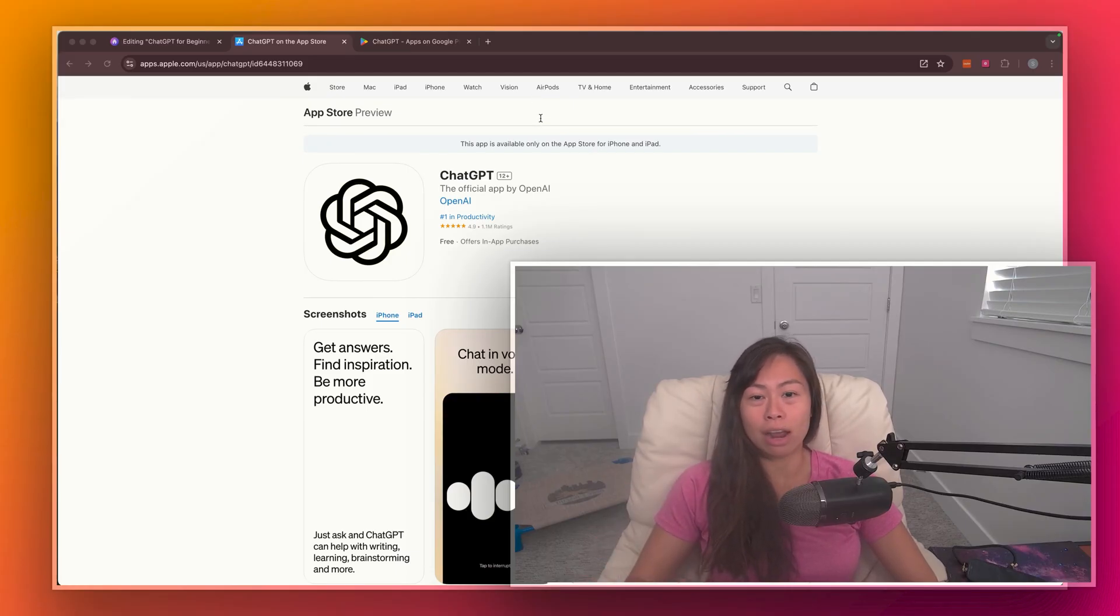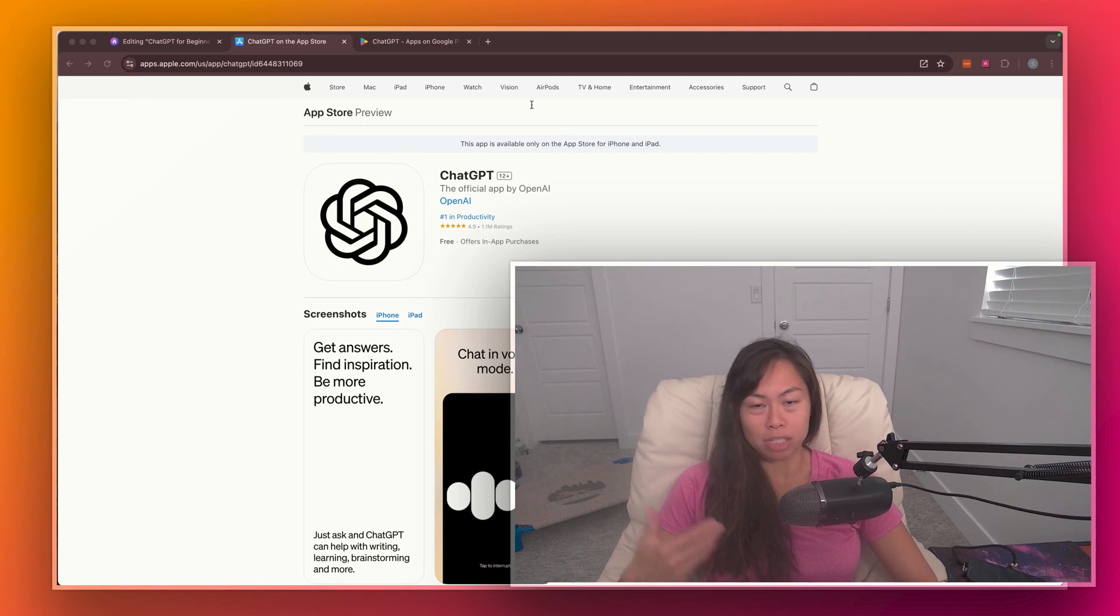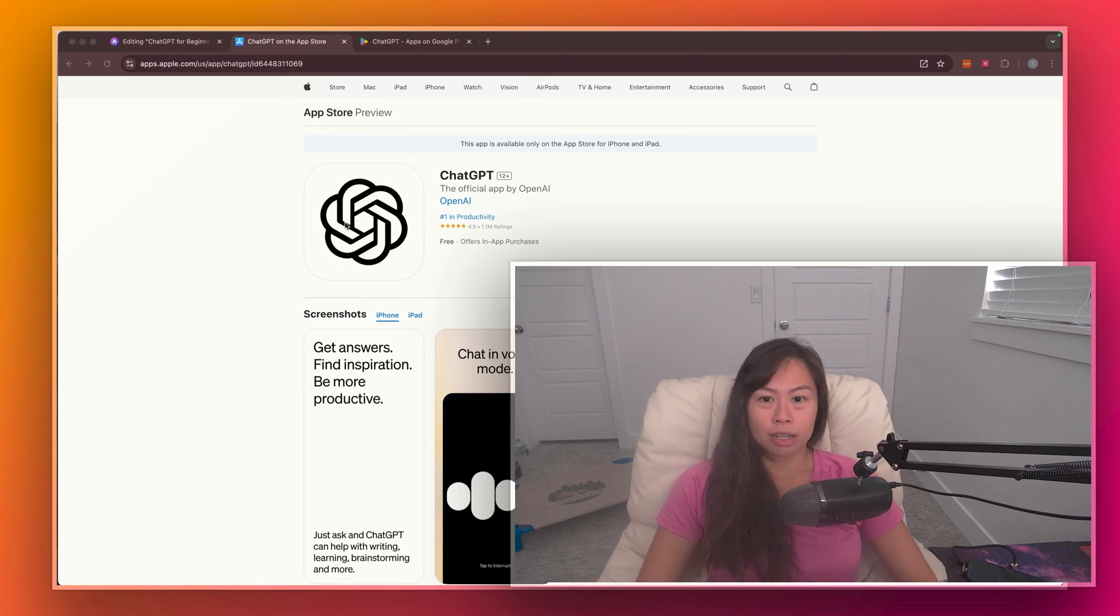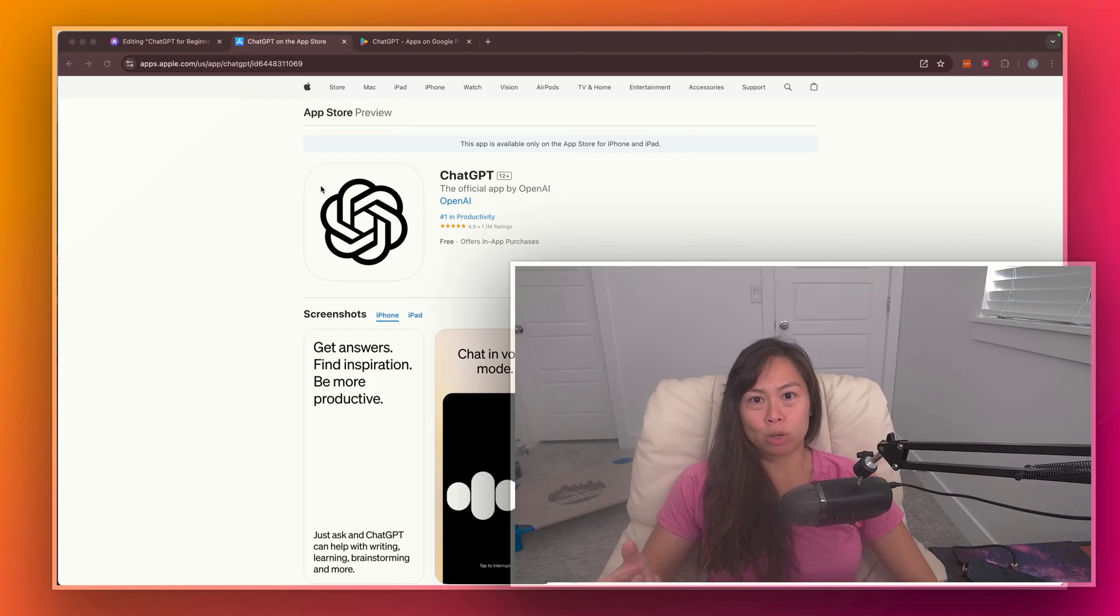So you can talk out loud, ask your questions to ChatGPT in a more conversational way. So download the mobile app, open up the app store on your phone.